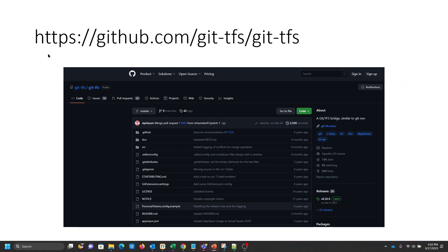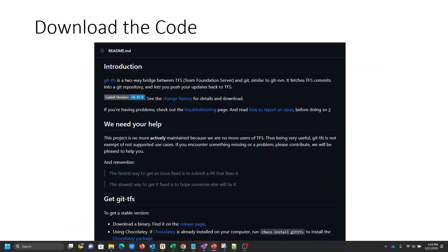To get git-tfs, make sure you go to the right path and don't download some fake version. If you go to github.com/git-tfs/git-tfs, you'll be on the right page.